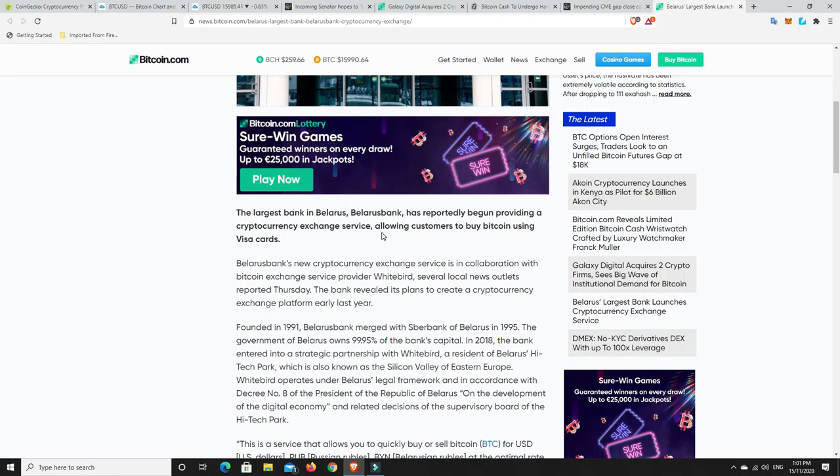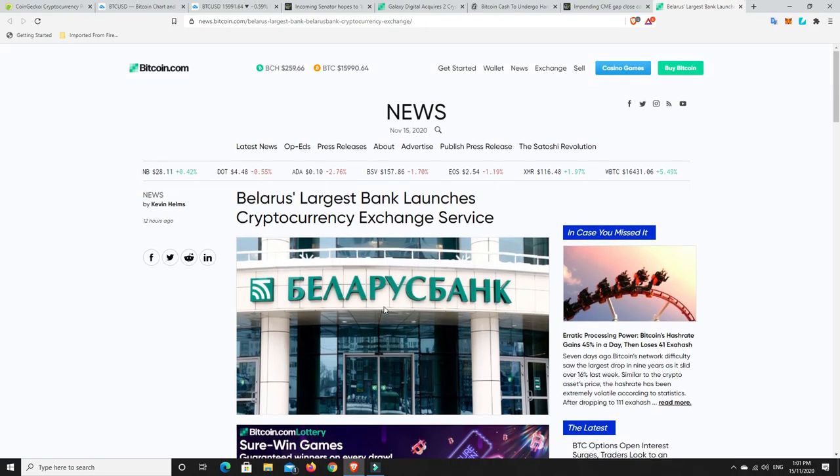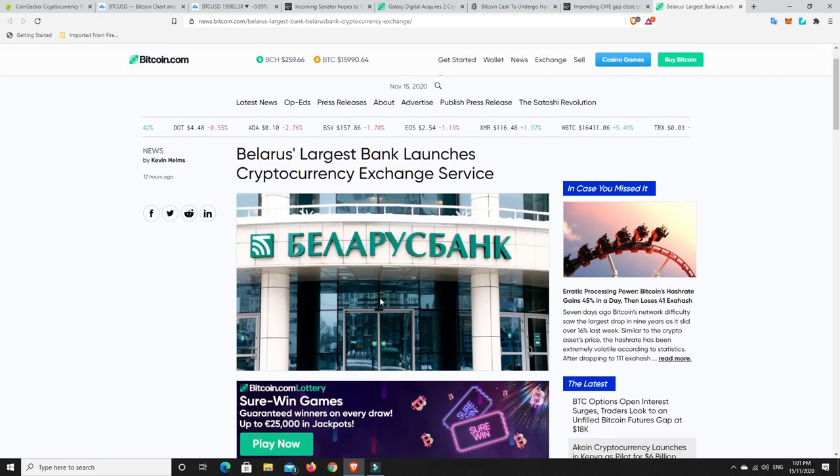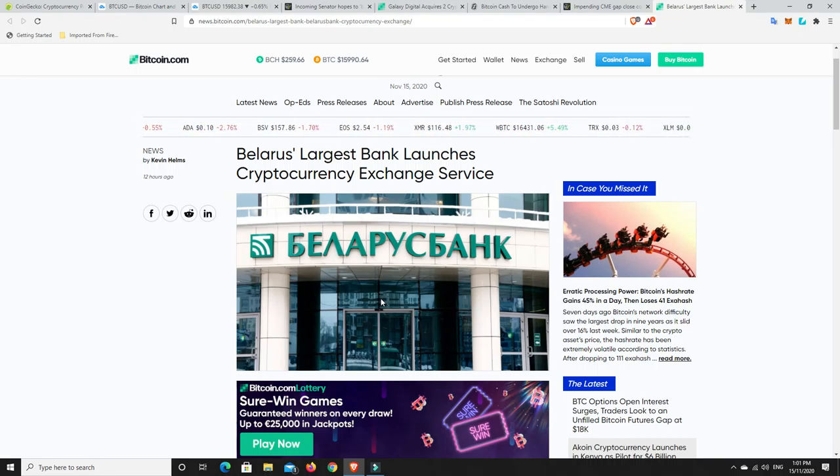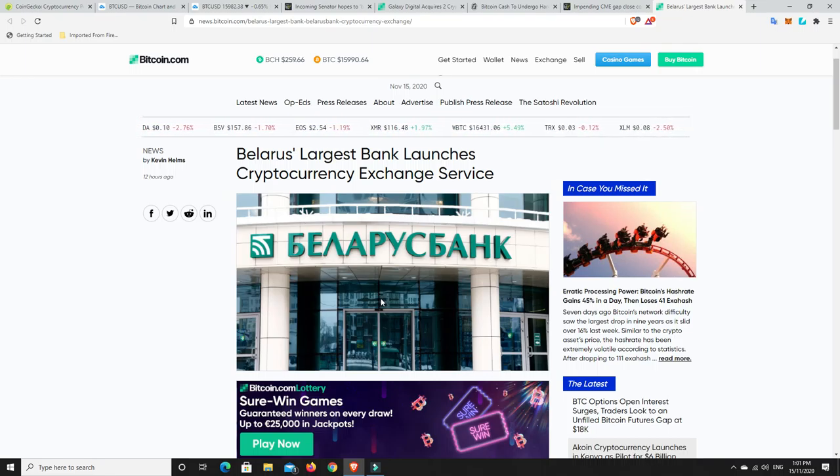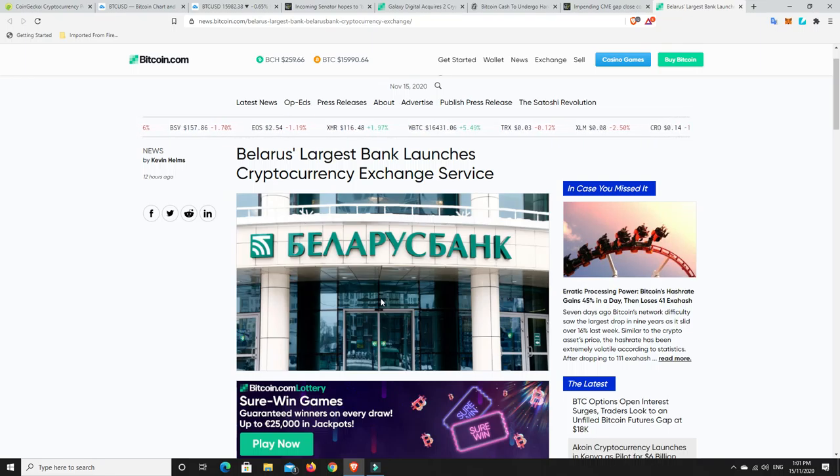Belarus's new cryptocurrency exchange service is in collaboration with Bitcoin exchange service provider Whitebird. Several local news outlets reported on Thursday. The bank revealed its plan to create a cryptocurrency exchange platform early last year. So they were talking about it last year. They finally got onto it. Good news for people in Belarus.